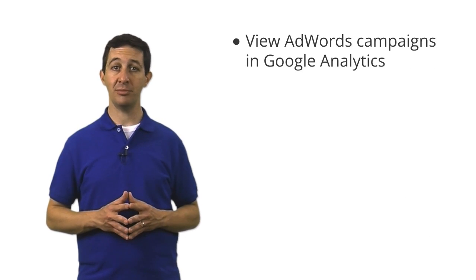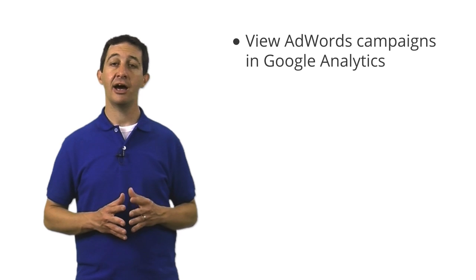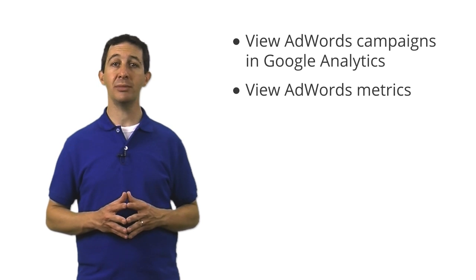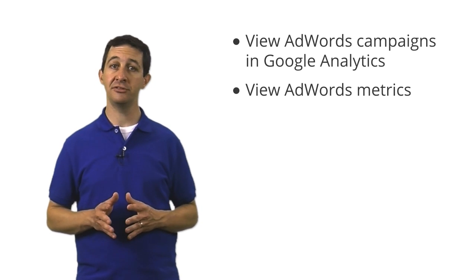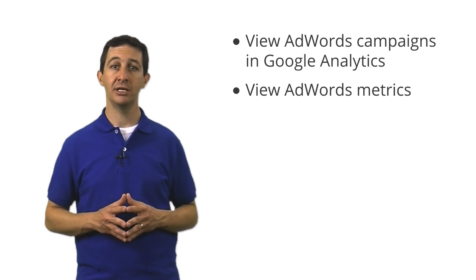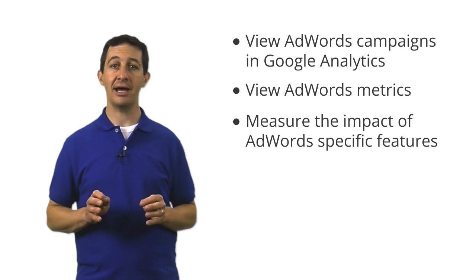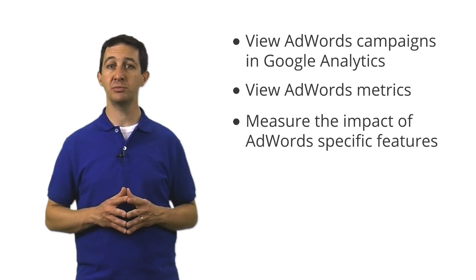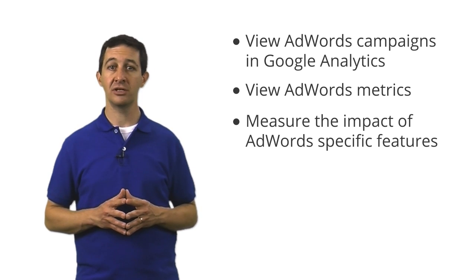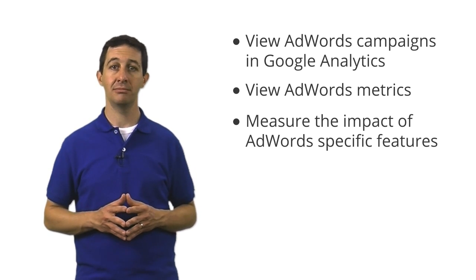These metrics and others allow you to evaluate the performance of each campaign, ad group, and keyword. In this lesson, you'll learn how to view your AdWords campaigns in Google Analytics, how to view AdWords metrics like cost data and campaign ROI, and how to measure the impact of AdWords-specific features like day parting and match type.